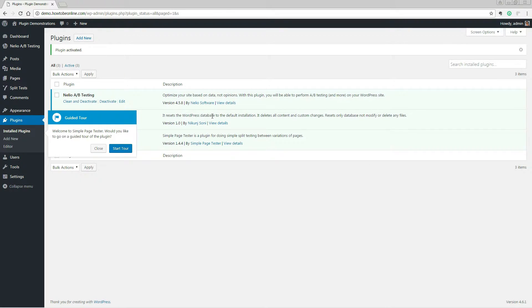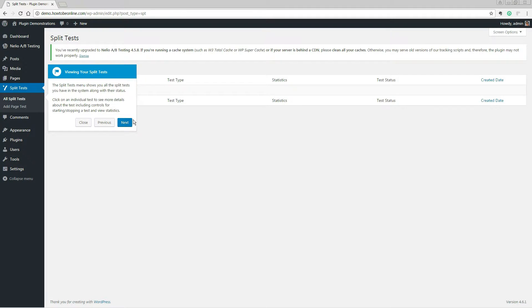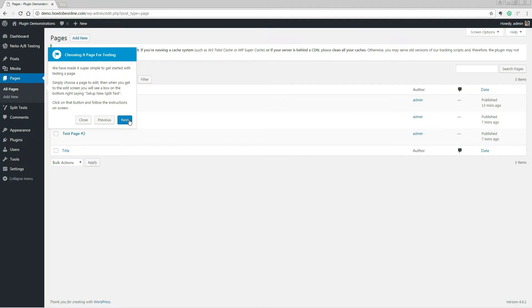Its free version enables you to A-B test entire posts and pages, making any change you desire using the WordPress editor.